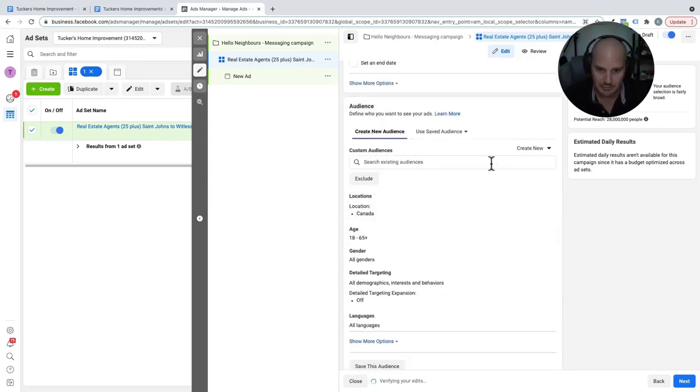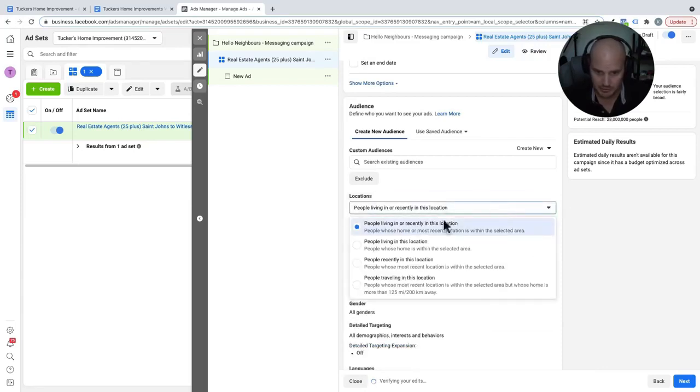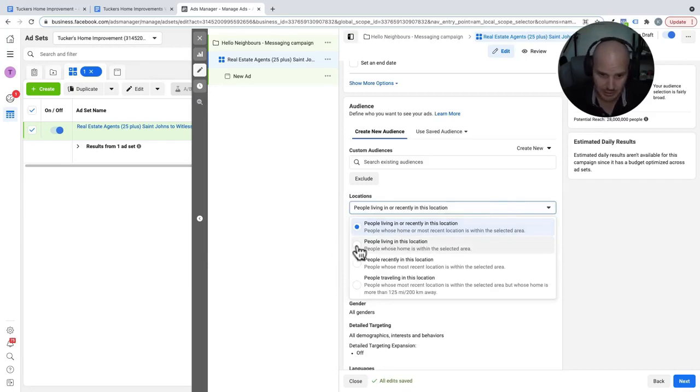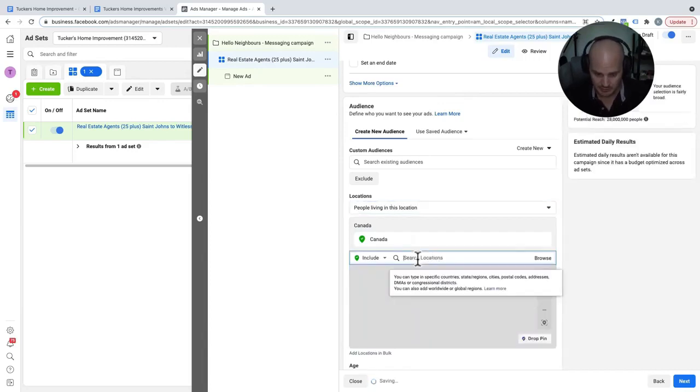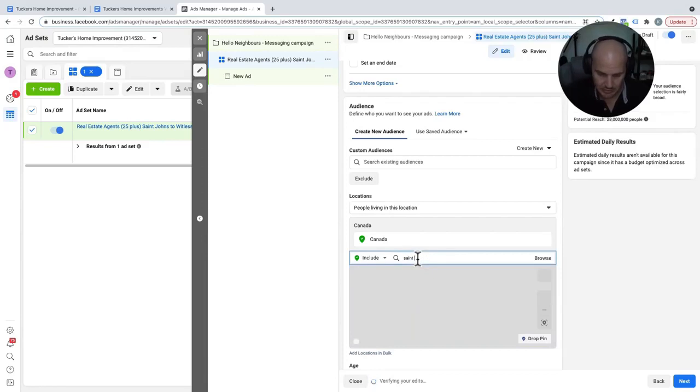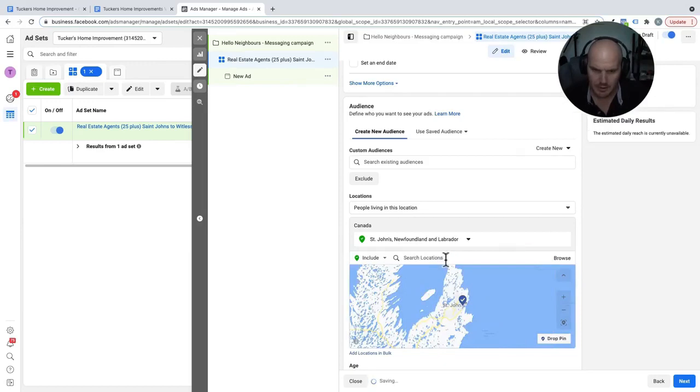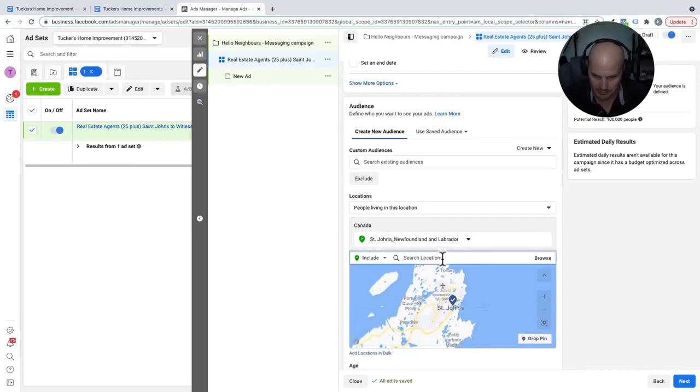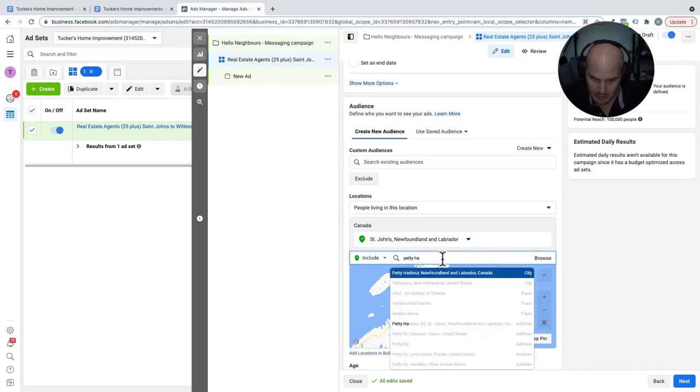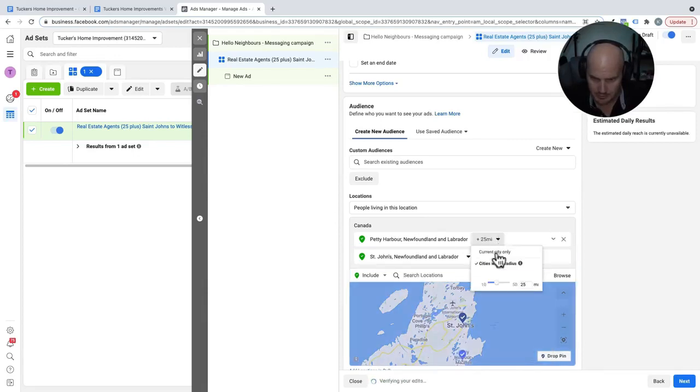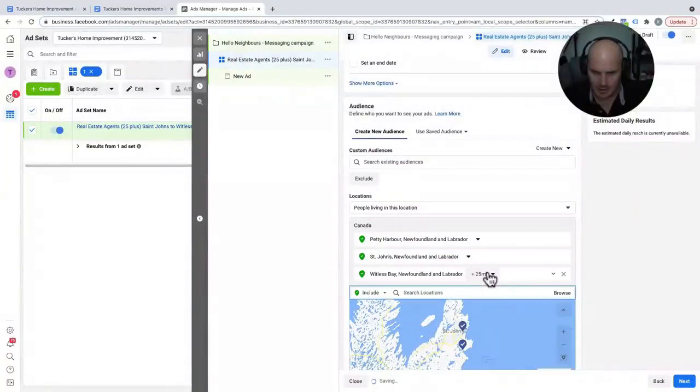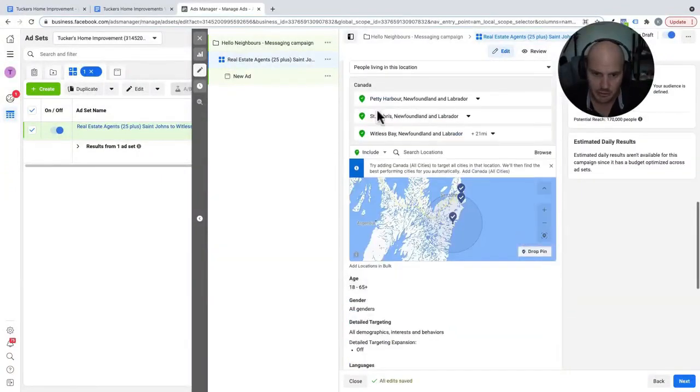We're going to switch here to people living in this location because we're looking for people that live here and work here. And now what we're going to do is go to St. John's. Okay, so we have St. John's. Now we're going to type in just some other places around here. Petty Harbor. And then same thing here, current city only. And then finally, we're going to do Whitless Bay. So here's our targeting. Petty Harbor, St. John's, Whitless Bay.